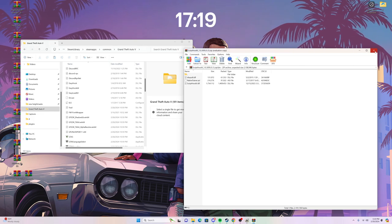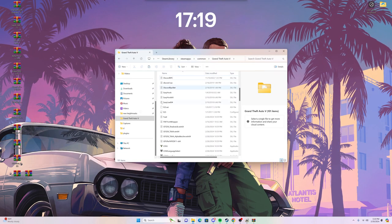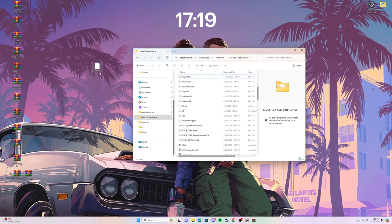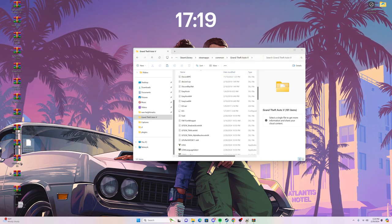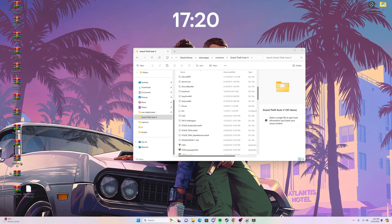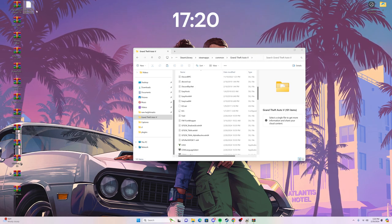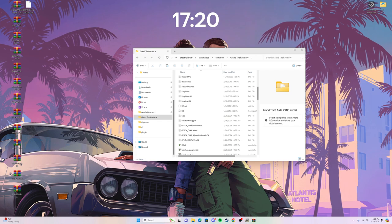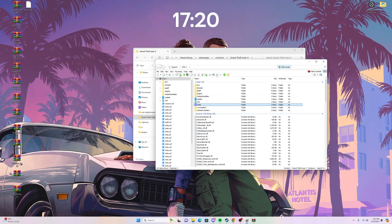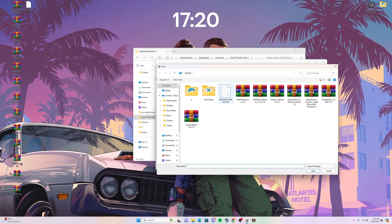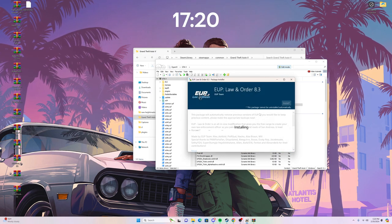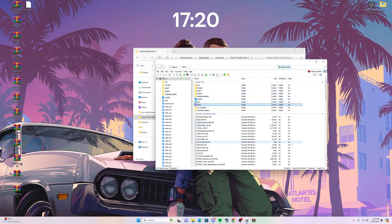Now to install the EUP OIV — which is the custom clothing for the EUP Menu we installed earlier — I'll leave a link in the description. You'll have an OIV file; just drag it from your downloads to your desktop, open OpenIV, and go to Package Installer. Same process — install the EUP OIV into your mods folder, confirm installation, and let it run. That's done for the basic setup.